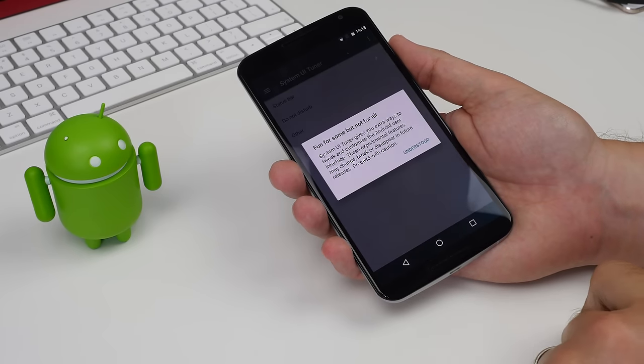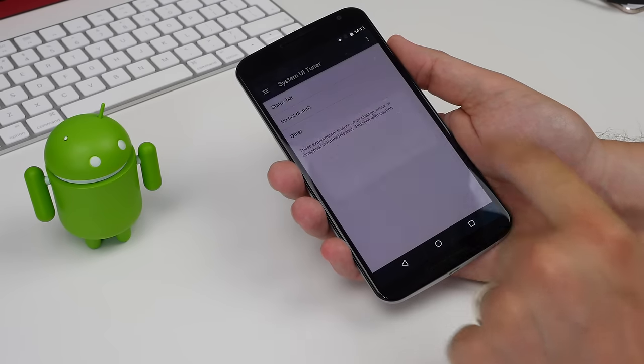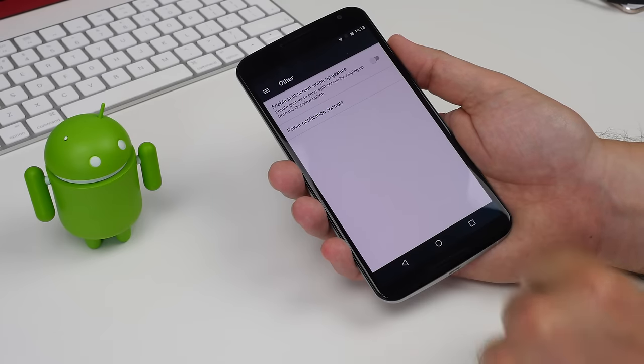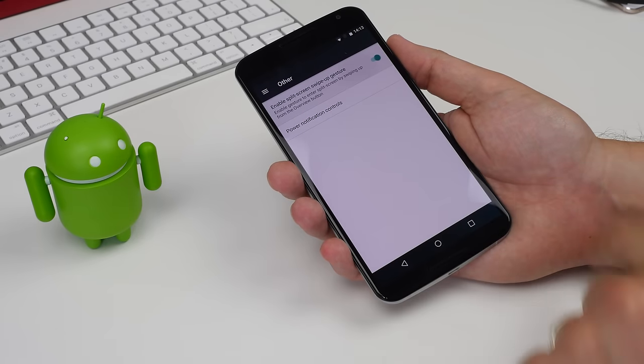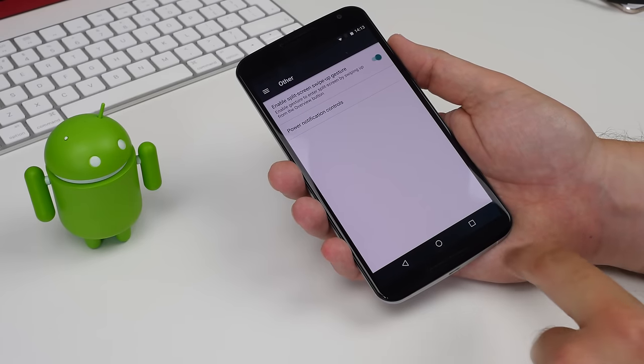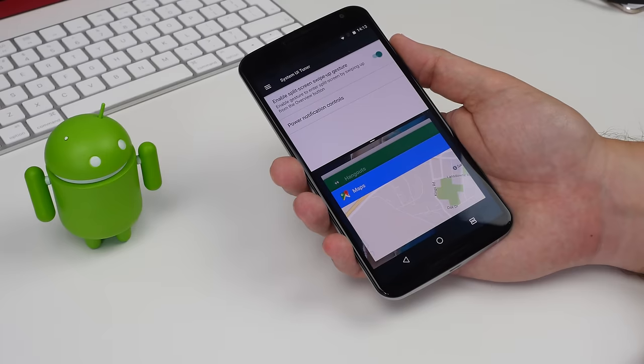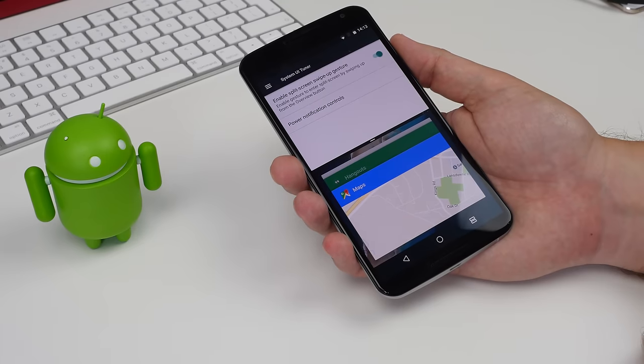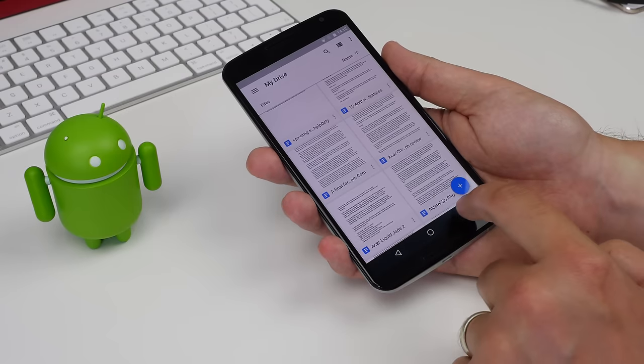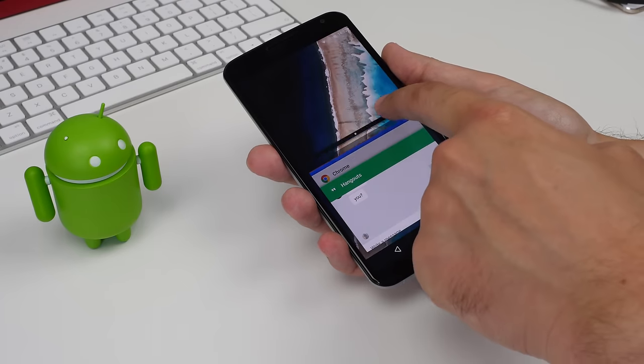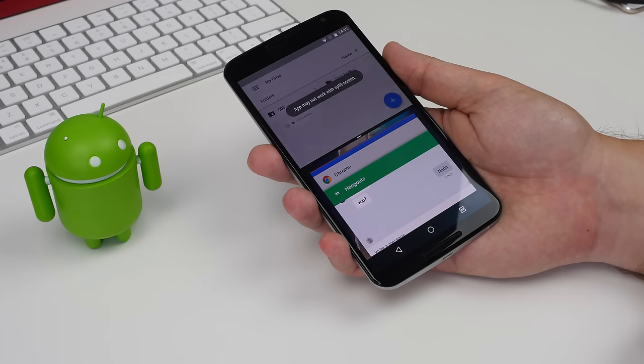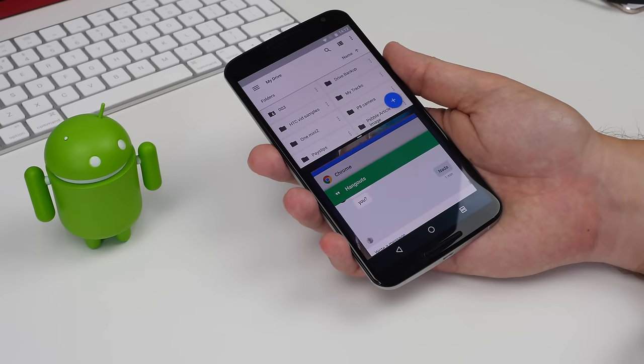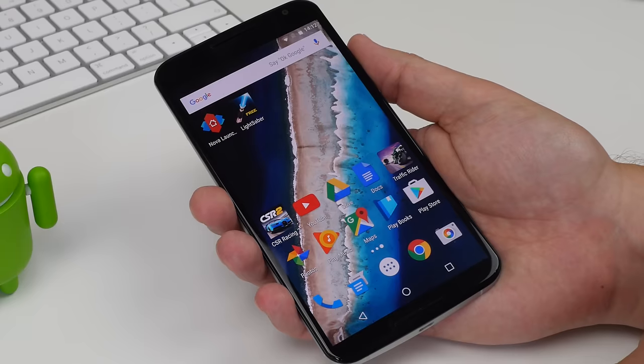Go into the settings, dismiss the pop-up message that comes on the screen, and choose Other. Tap the enable split screen swipe up gesture toggle to the on position. Once you've done that, you can swipe up from the recent apps button and it'll smoothly transition you to the split screen view.